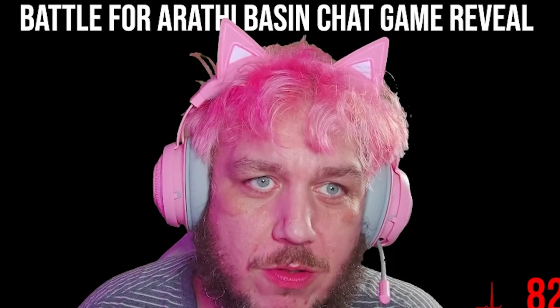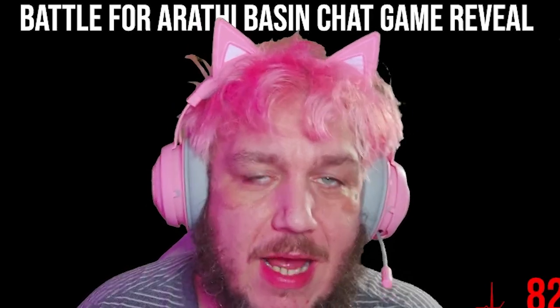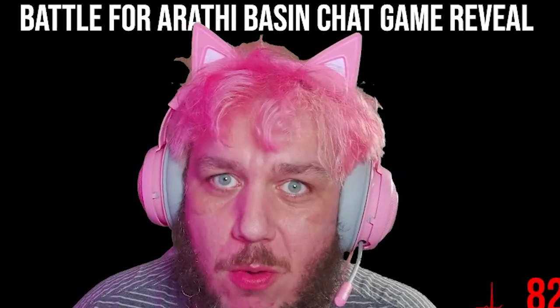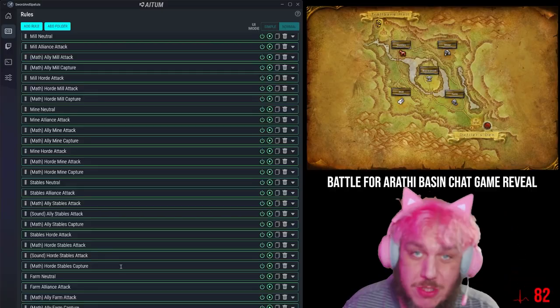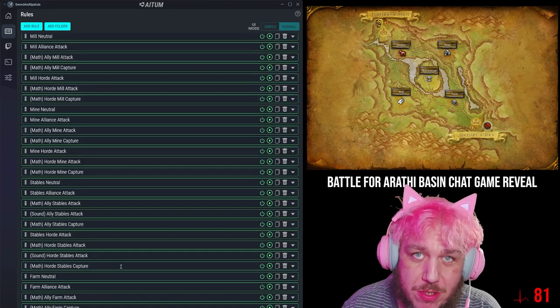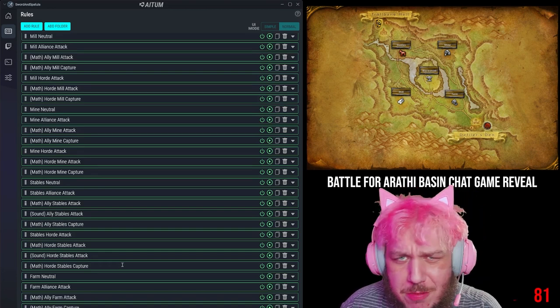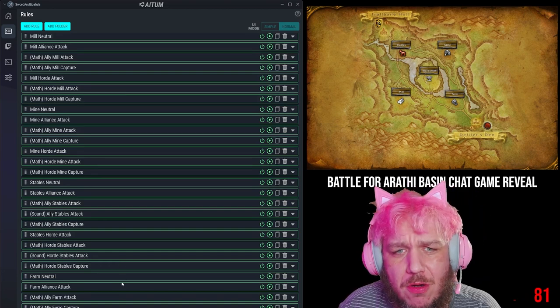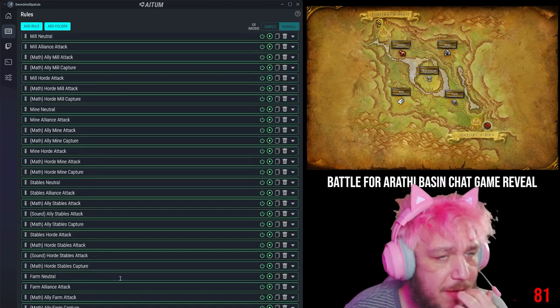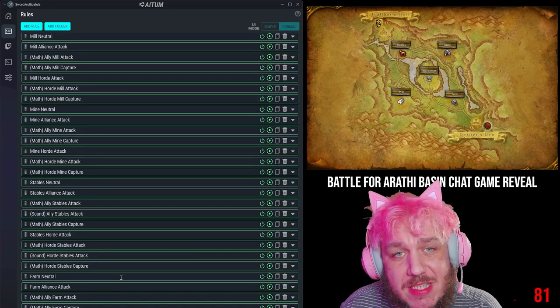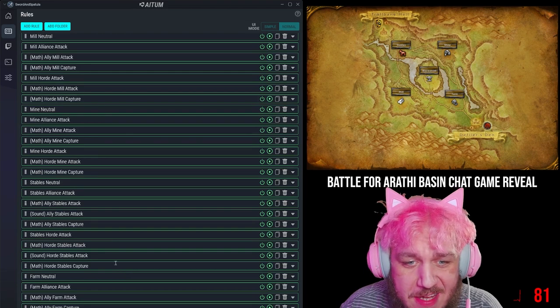For each zone you hold, each second counts a certain number of points. So the more zones you hold, the more points you get. And the first one to like 100 or whatever wins. But I can't do that myself. I can do this.